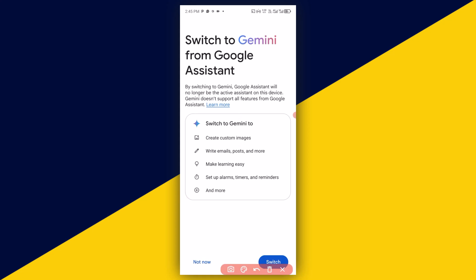It's going to take you to the Switch to Gemini screen. You'll see options like: Create custom images, Write emails, posts, and more, Make learning easy, and Set up alarms, timers, and other tasks. What you need to do is simply click on Switch.